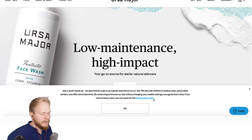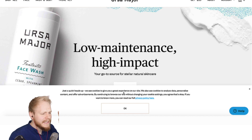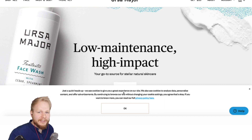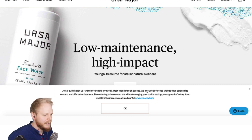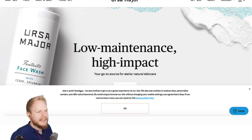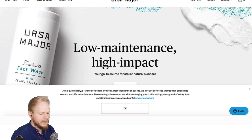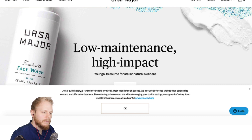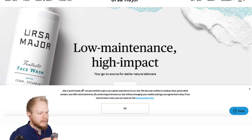'By continuing to browse your site, you agree that that's okay. If you want to know more, you can read our full privacy policy here.' There are a few bits I really like about this copy — you can literally take the same copy and pull it into your designs or products. 'Hey just a quick heads up' and 'you agree that that's okay' — just two snippets were enough to connect with a brand.